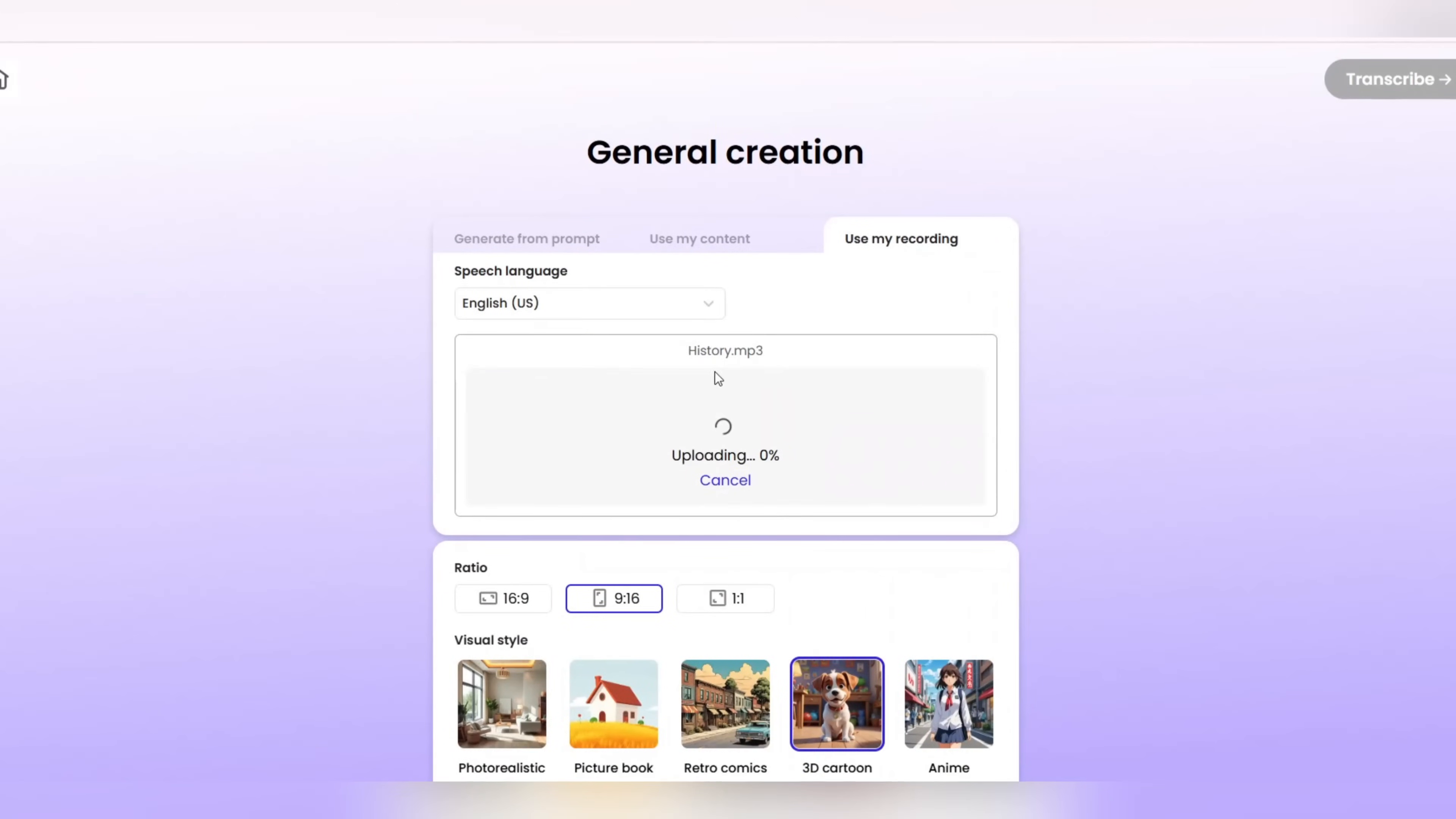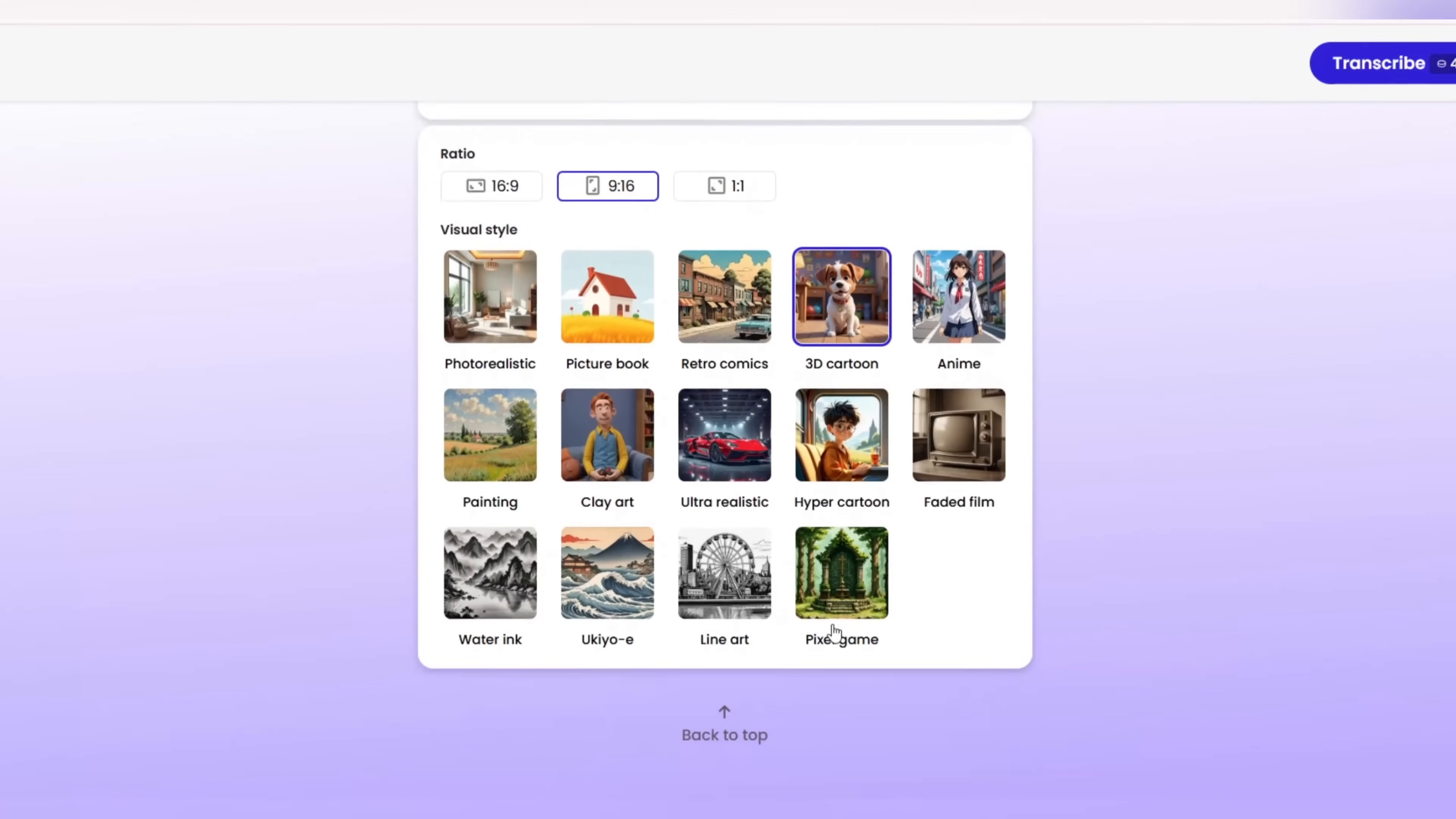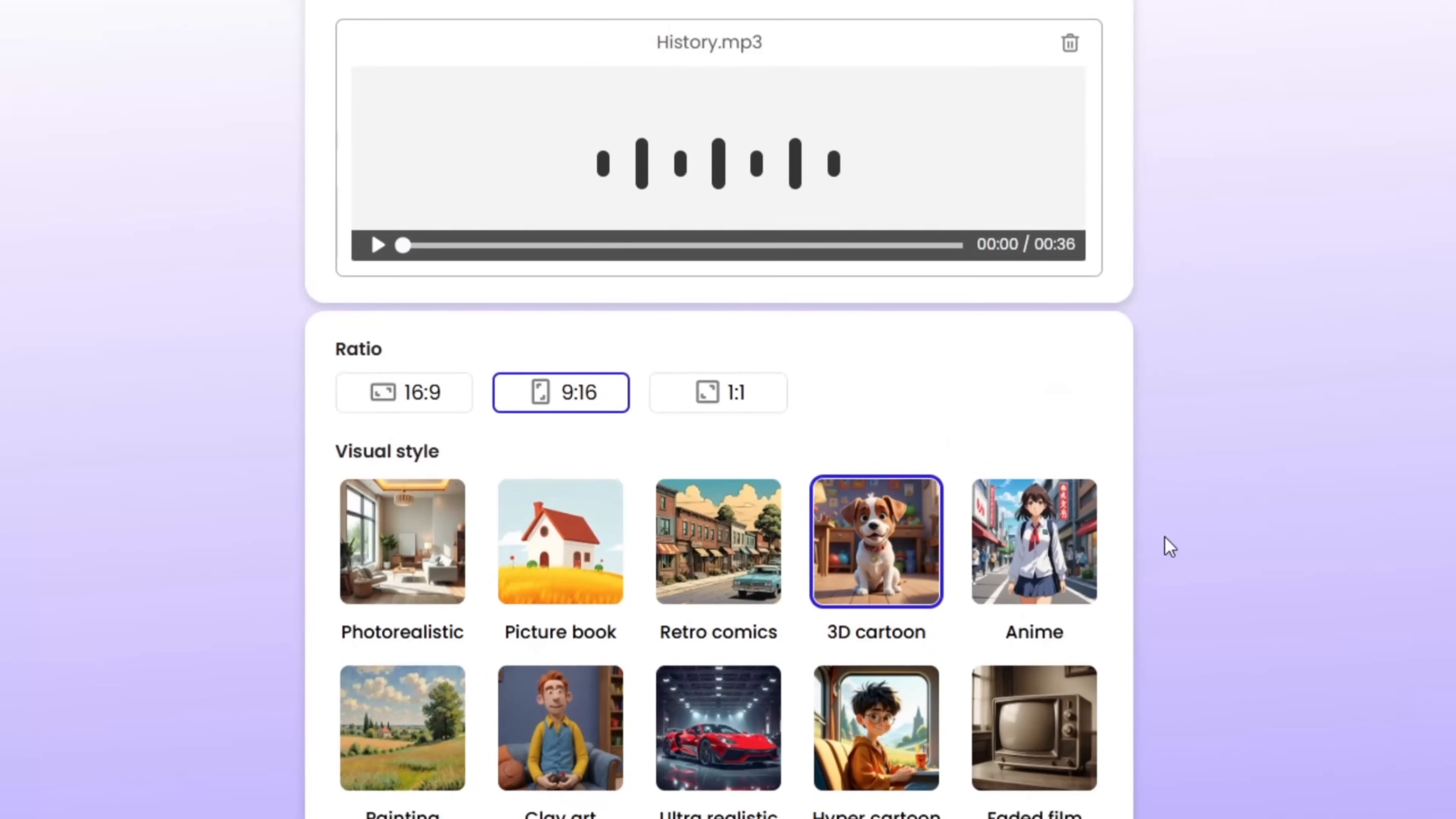Now let's take a look at the two main ways to use this feature. Method 1. Record audio directly in Mootion. In this method, you can record audio directly within the site and create a video right away.